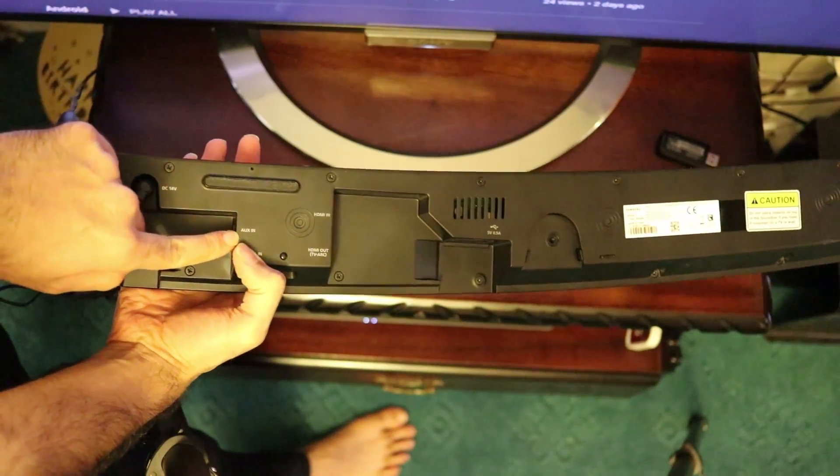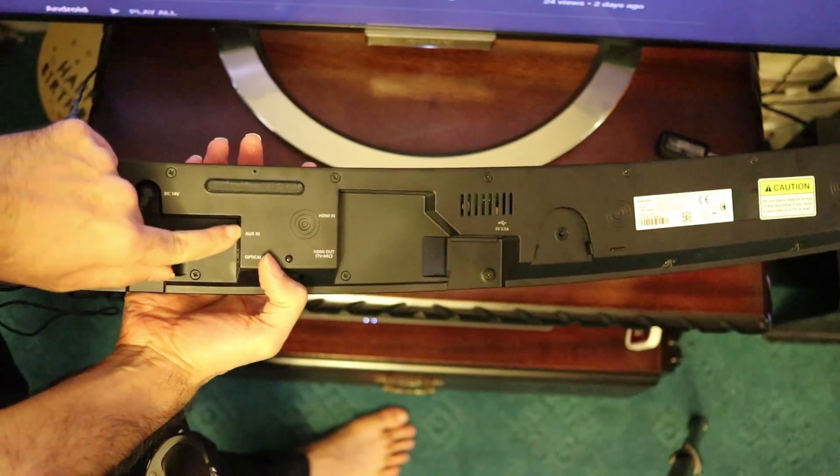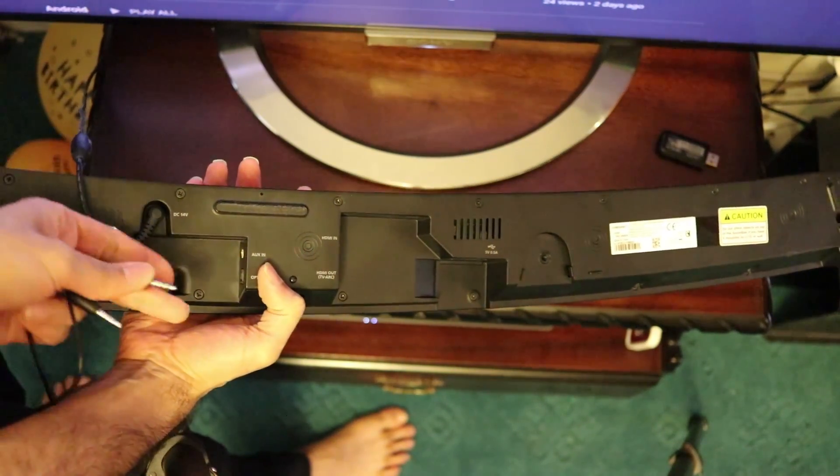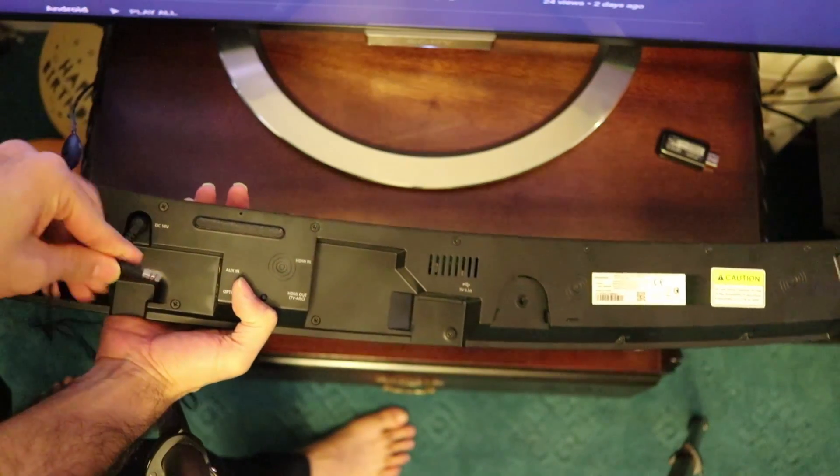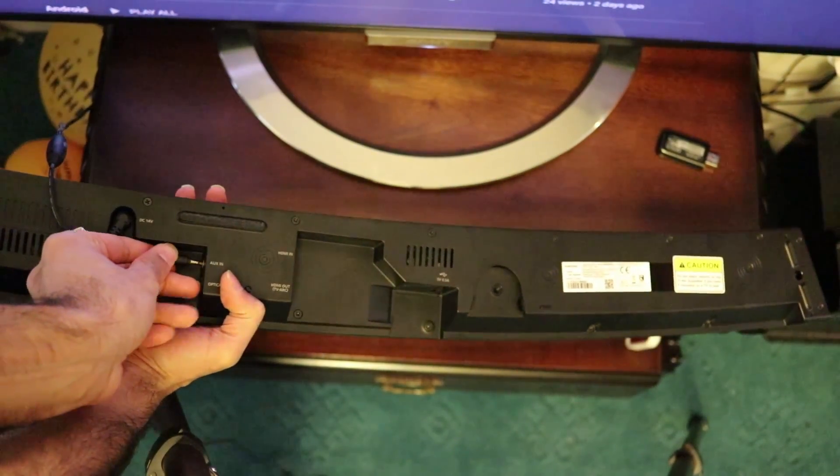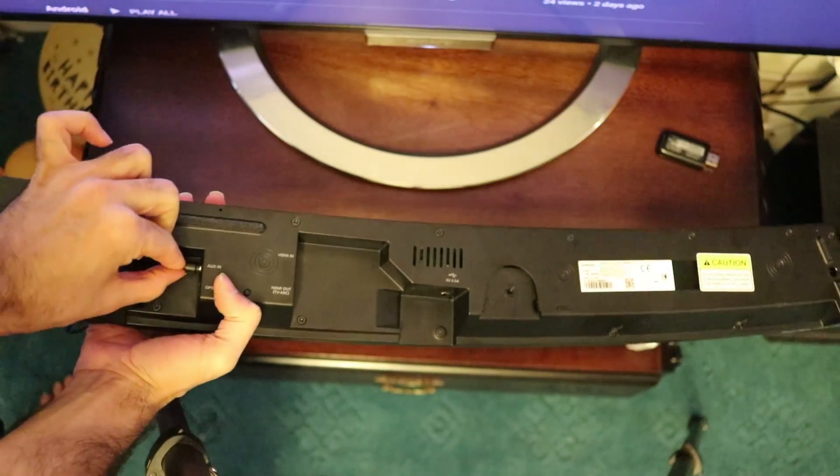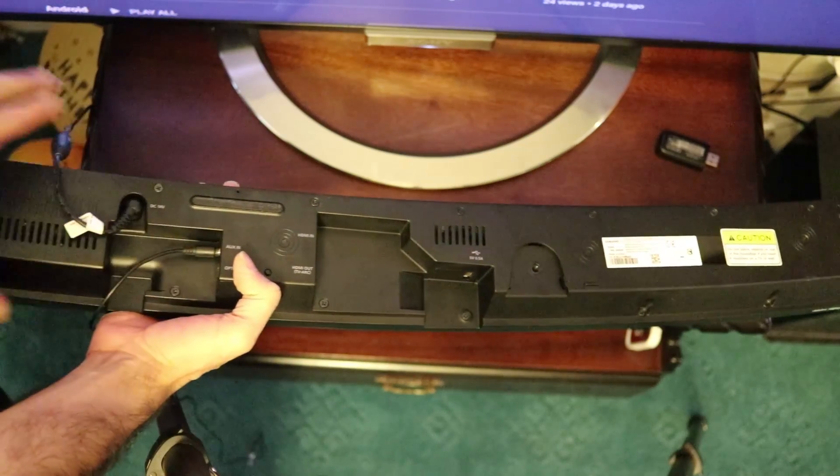Now, the socket you need to look for is called AUX, auxiliary in. So this is where you need to put the 3.5mm plug all the way in. So that's connected now.